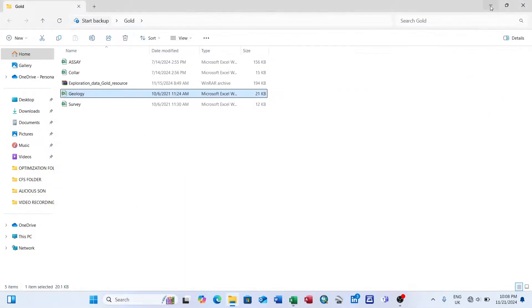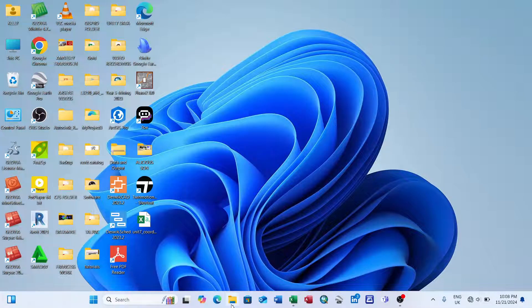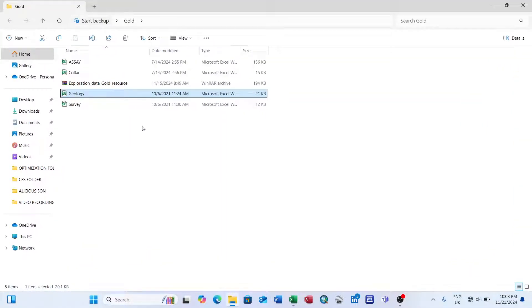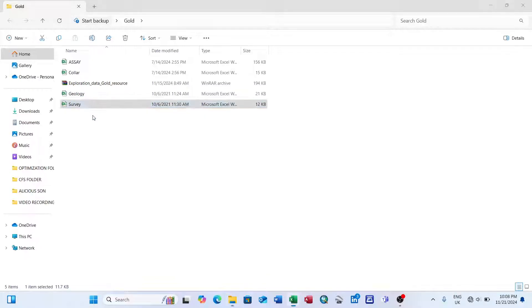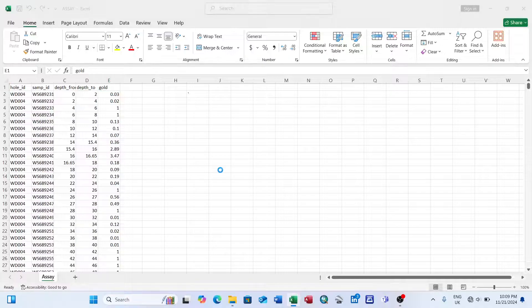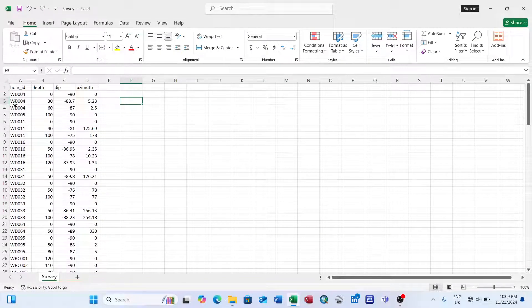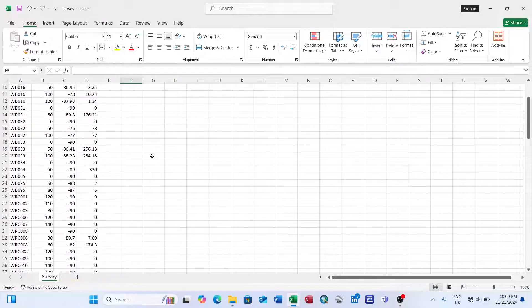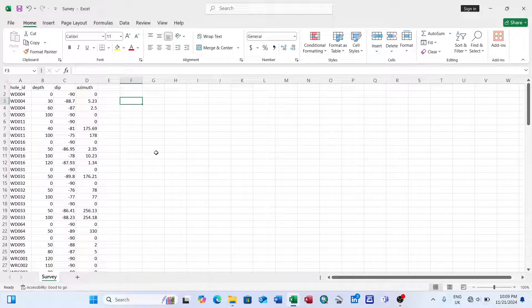The survey table shows the orientation of each hole. You have to do a downhole survey to capture this data. We have the hole ID, depth, dip, and azimuth — the bearing. After confirming these four tables are in good order, the next step is to create the geological database.